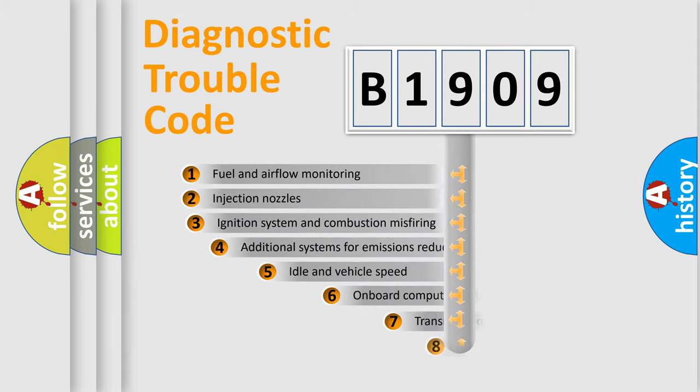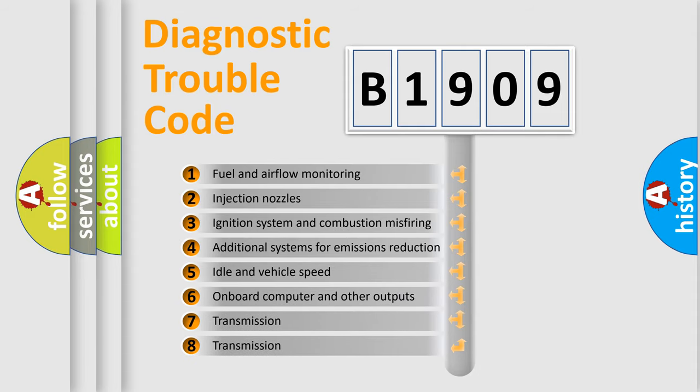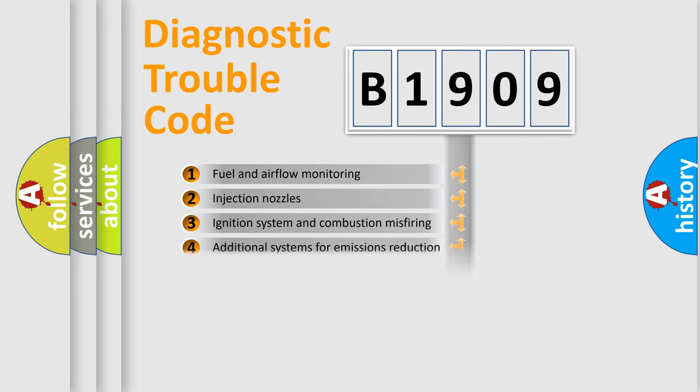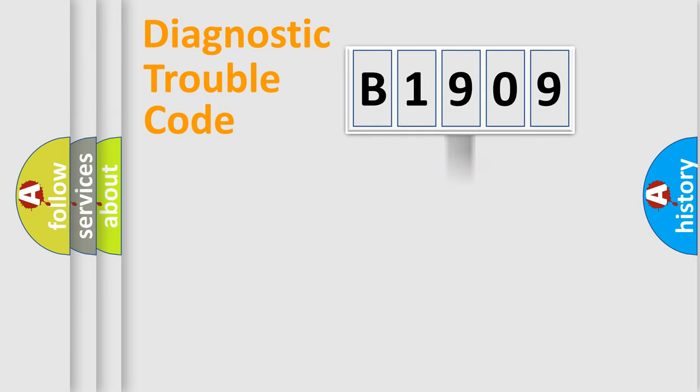The third character specifies a subset of errors. The distribution shown is valid only for the standardized DTC code.